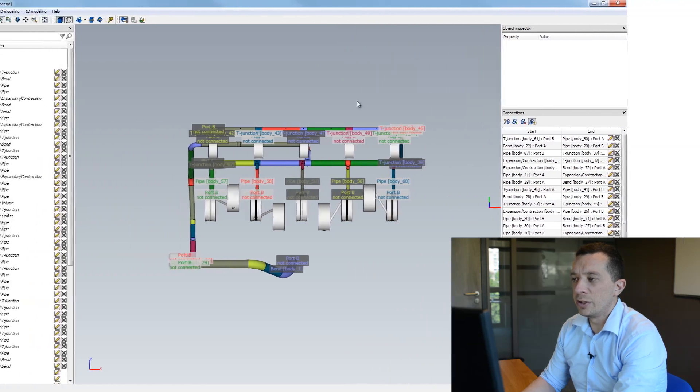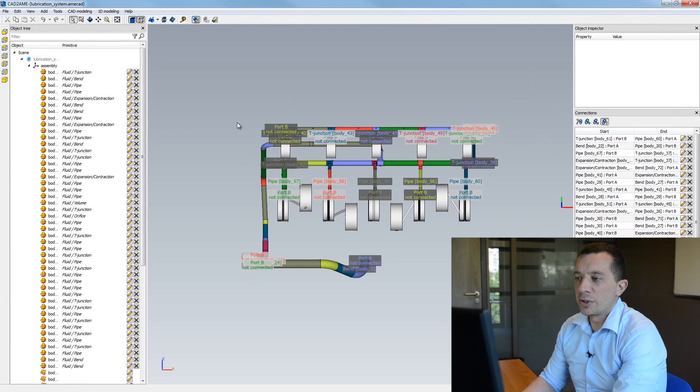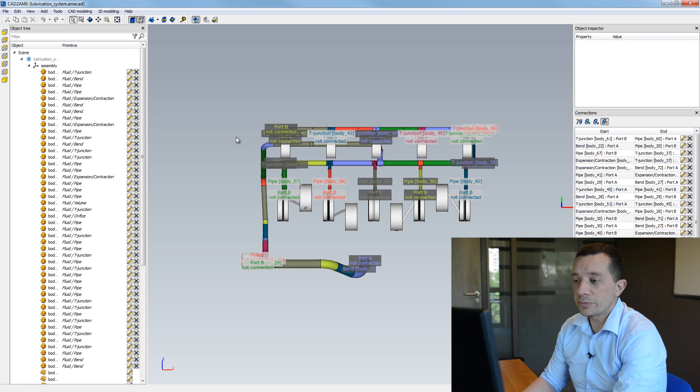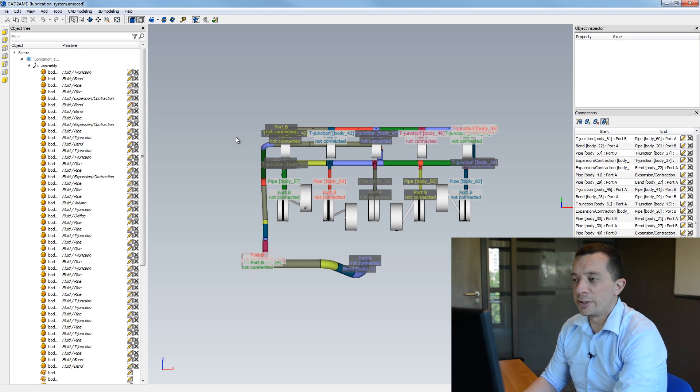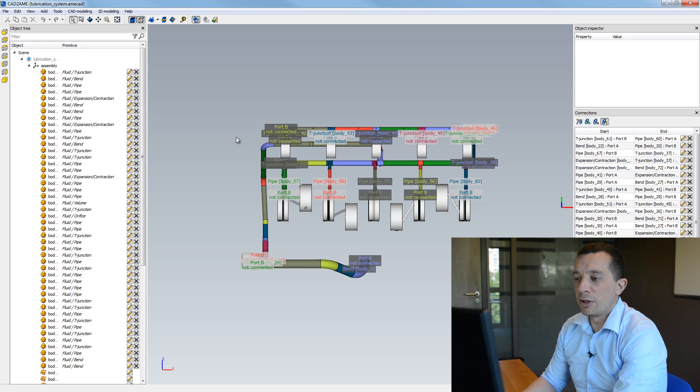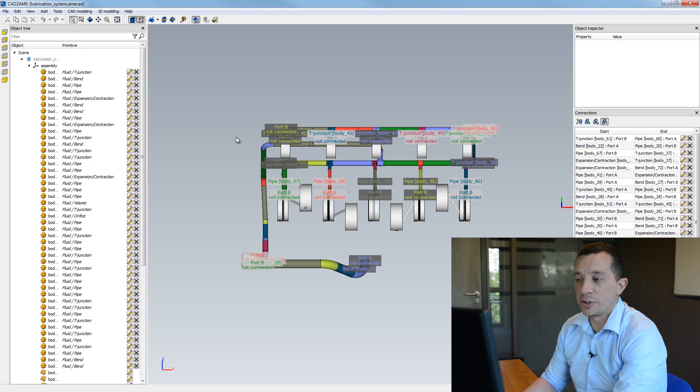So here you can see that some ports are unconnected but it corresponds to the bounds of my system that during the sketch generation will be closed with plugs or sources.